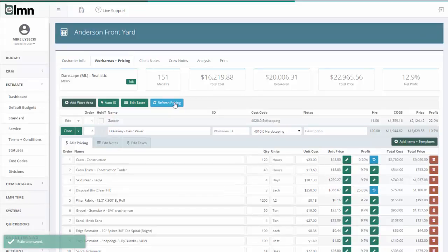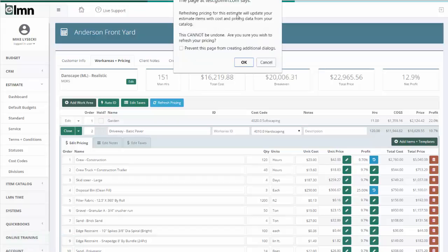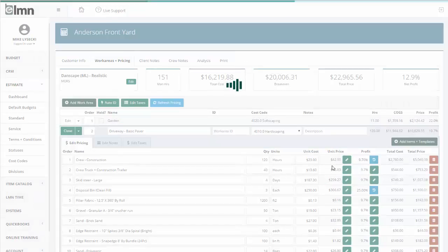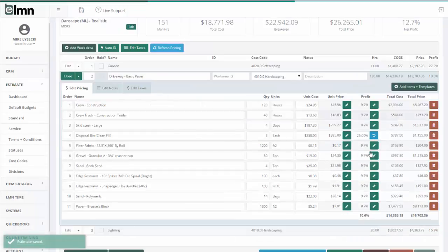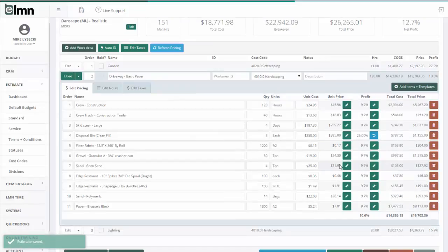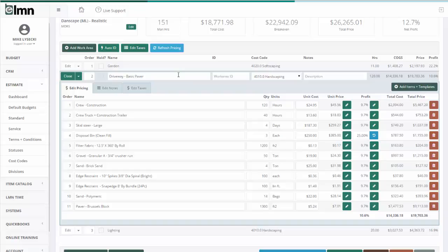What this Refresh Pricing is going to do is it's going to go back to your estimating catalog and recalculate all your costs and prices based on the current values in the estimating catalog. So you click OK and it goes back through and sets everything back to the way it is in your catalog. Why this button would come in handy is especially on an estimate maybe we did last year for a client.